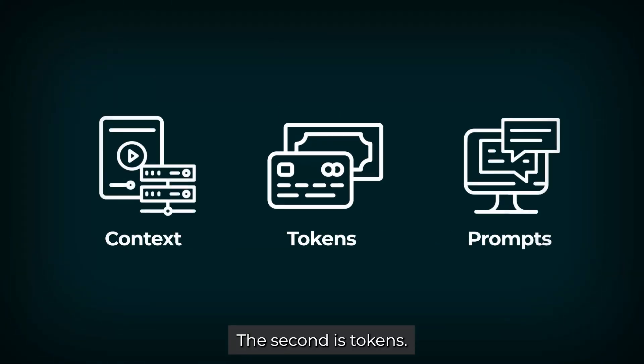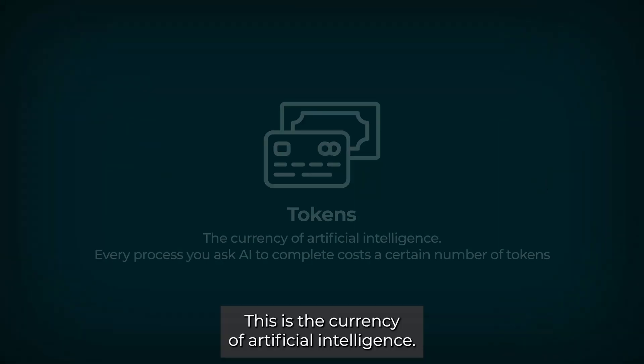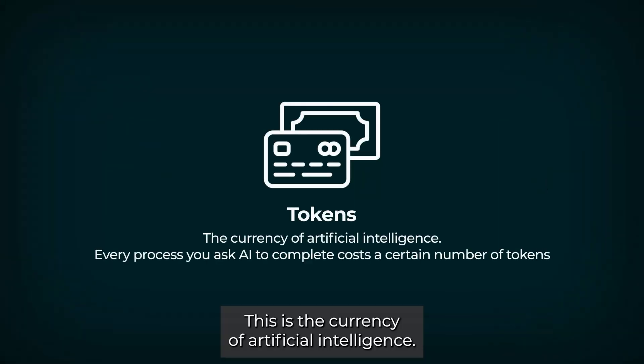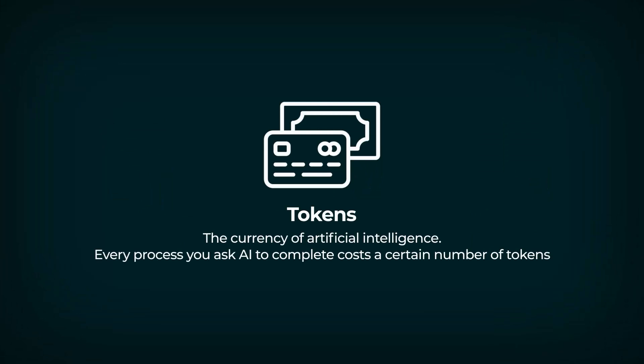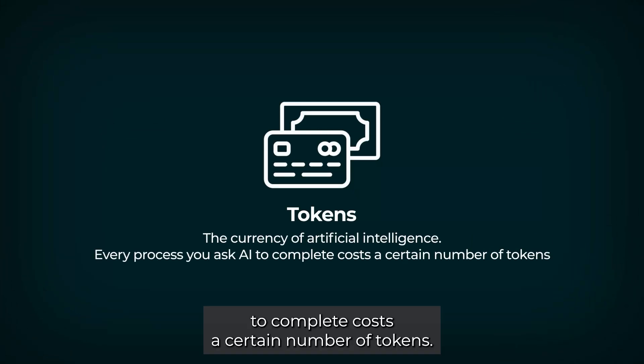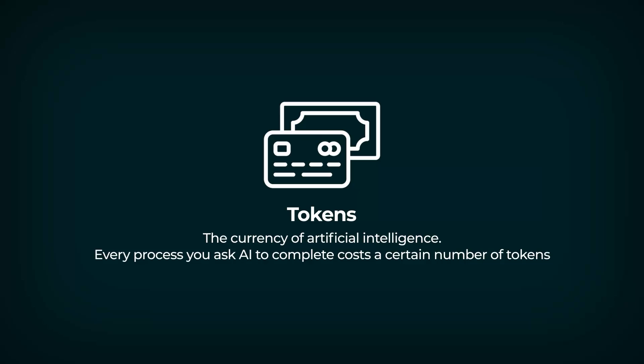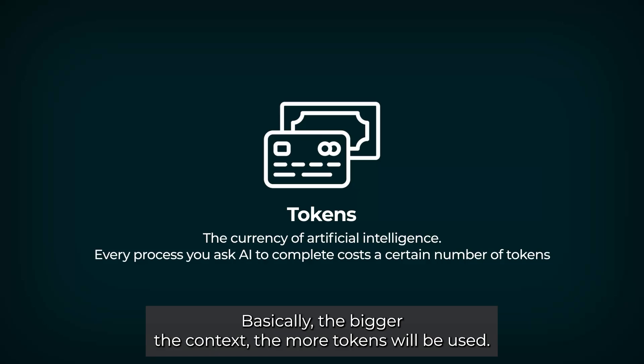The second is tokens. This is the currency of artificial intelligence. Every process you ask AI to complete costs a certain number of tokens. Basically, the bigger the context, the more tokens will be used.